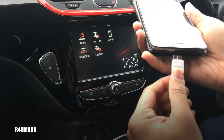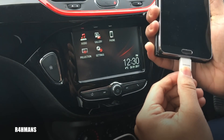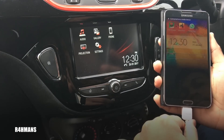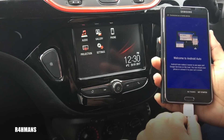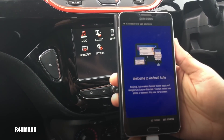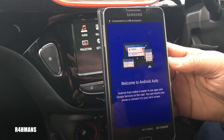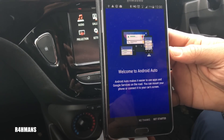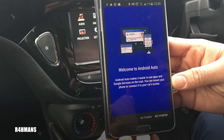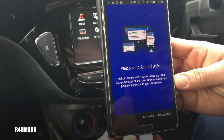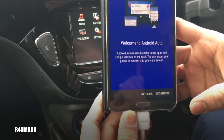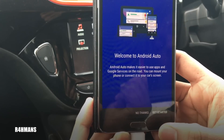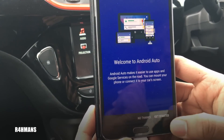What you have to do is connect the USB, make sure the phone is unlocked, and then you'll get a message saying 'Welcome to Android Auto.' It makes it easier to use apps and Google services on the road. You can mount your phone or connect it to your car screen. Then you press 'Get Started', or 'No Thanks' if you don't want to.